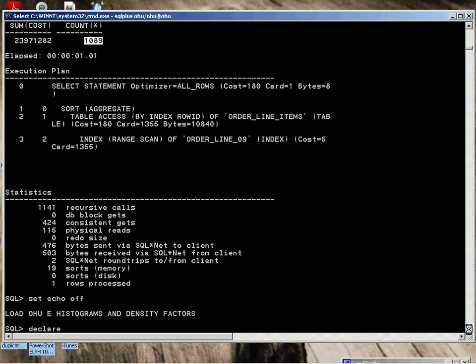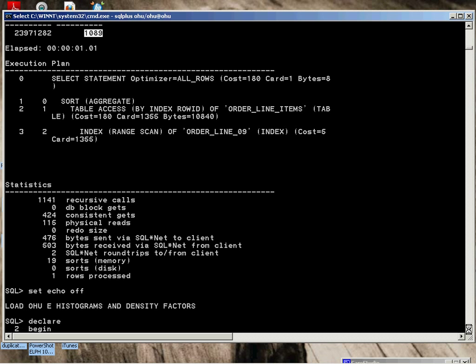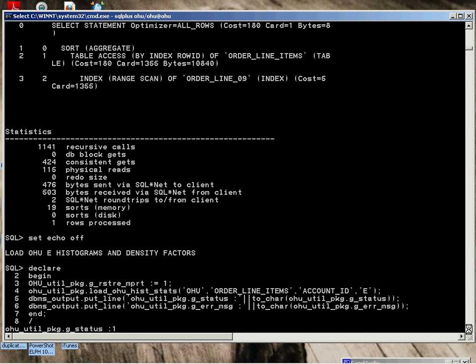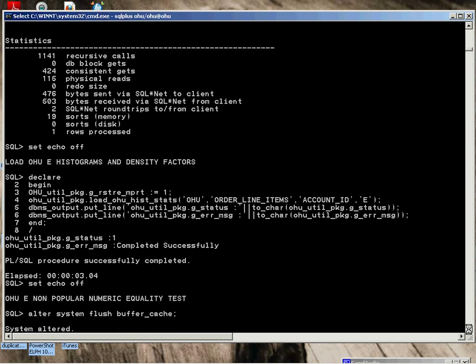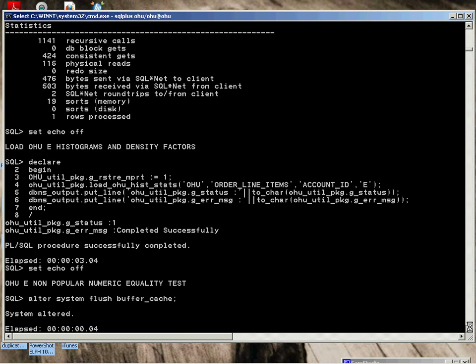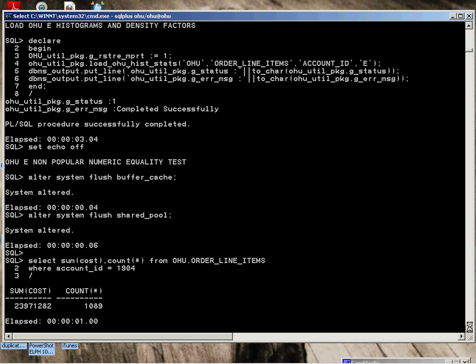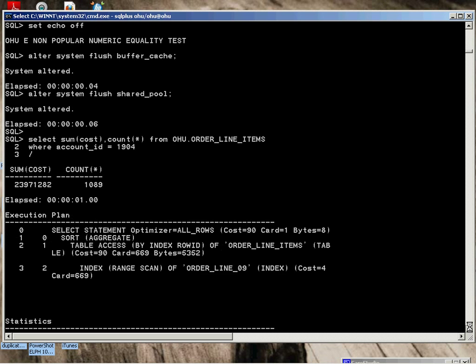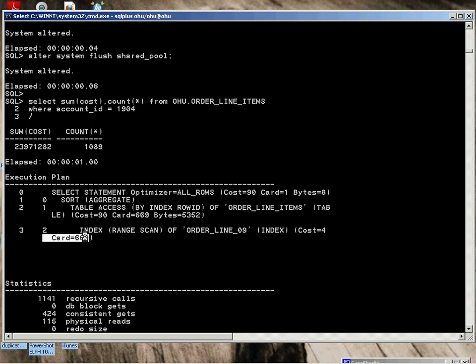We're going to load the E. Same type of utility, all supplied. Flush the pools. Perform the same test. The cardinality is 669. Again, an index range scan. Only one second to execute. 420 consistent gets, 115 physical reads.